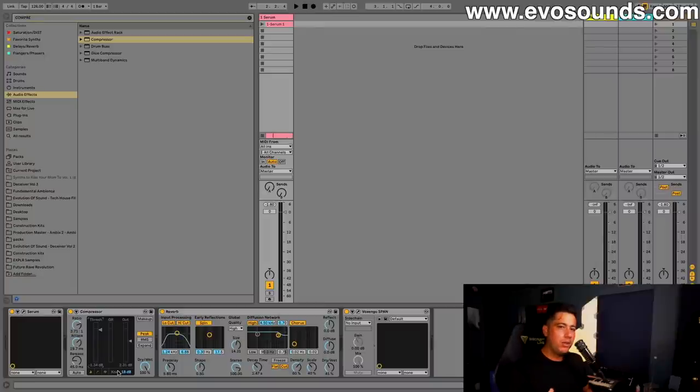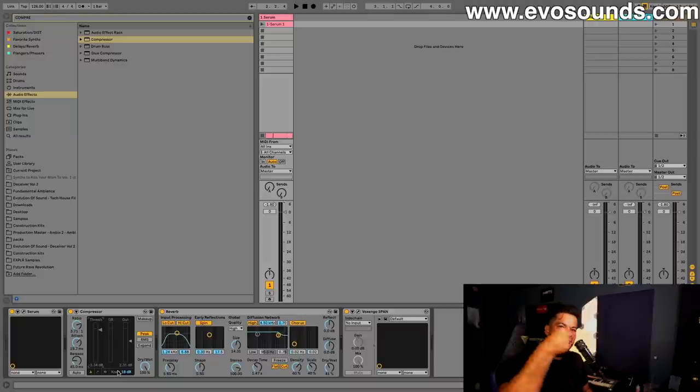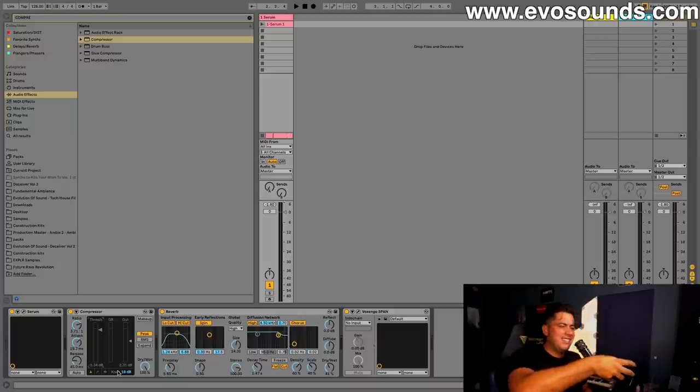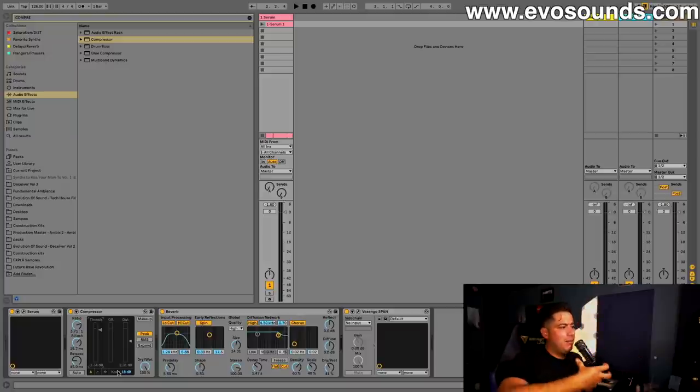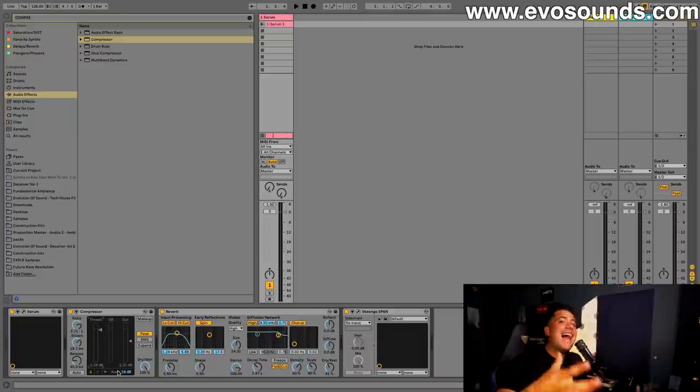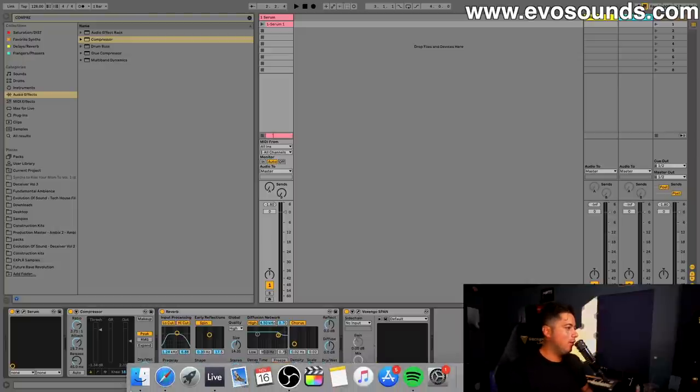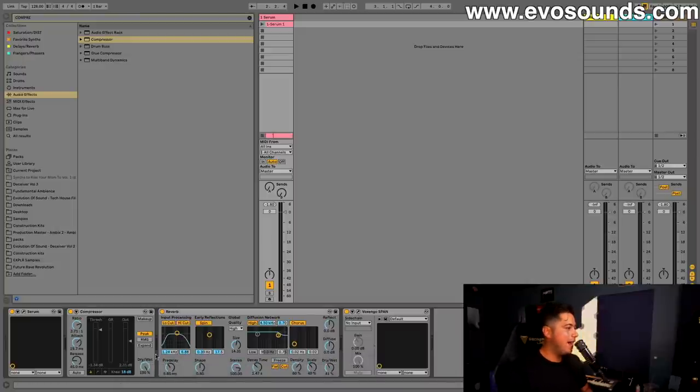Usually higher knees are going to sound a lot better when you put them on strings, piano, stuff that you don't want the compression to be sudden and sound like crap. More for musicality, let's put it that way. But for us, we're trying to go hard, we're trying to smack, so we're going to lower it.